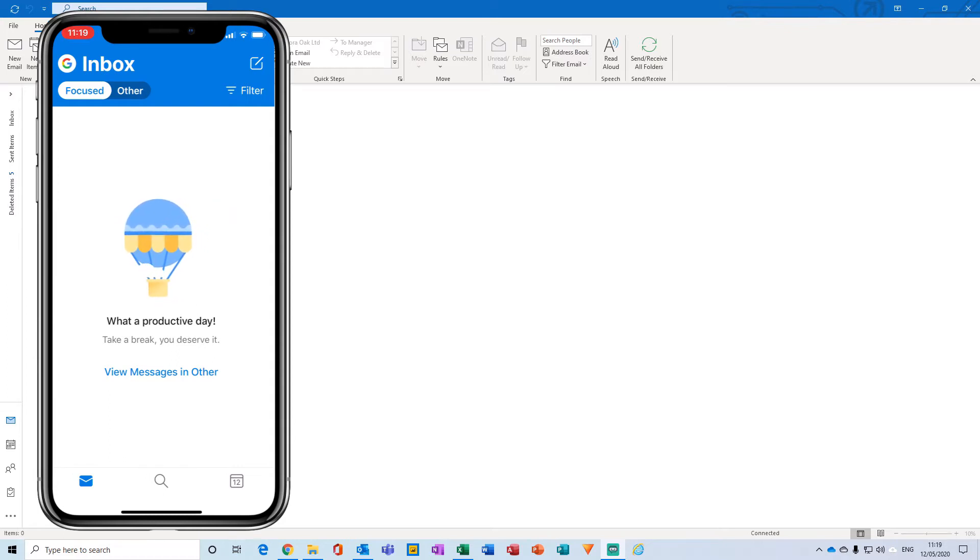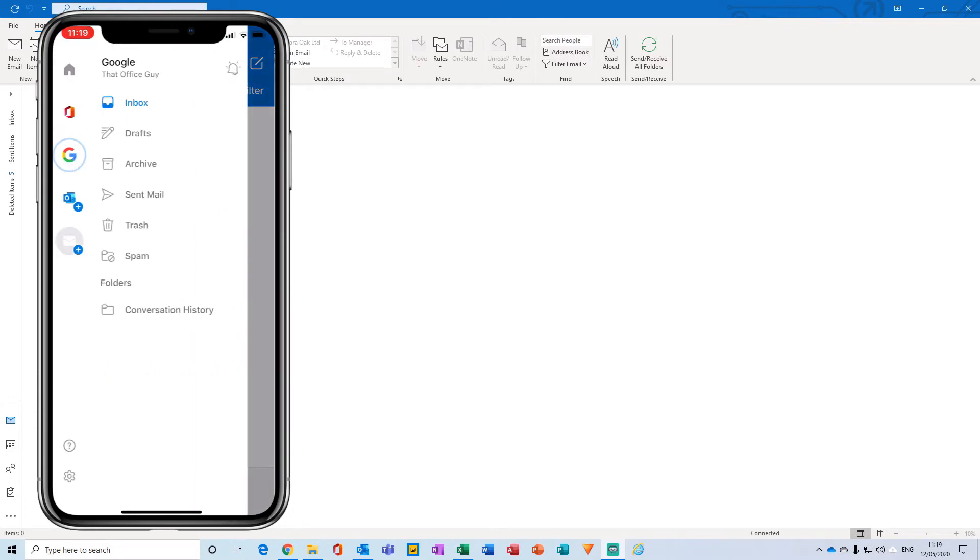What you want to do is click on that icon, and then you'll notice various different accounts that you may have set up on the device. Select the account that you would like to set the out of office up on, and then go and click on the little gear icon in the bottom left hand corner.